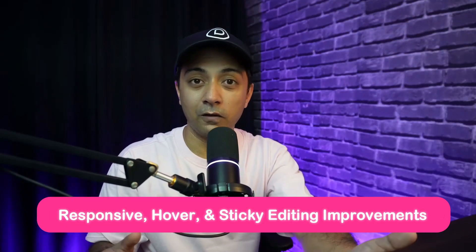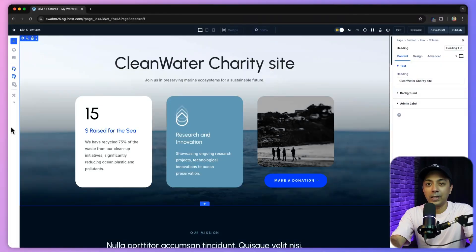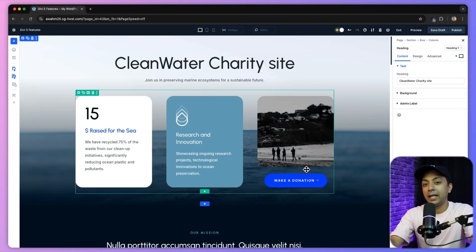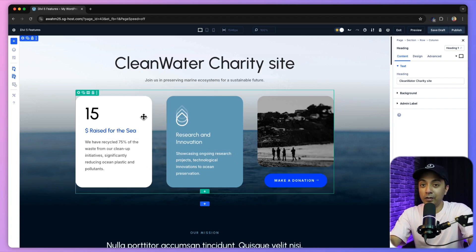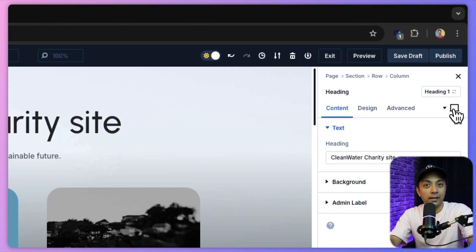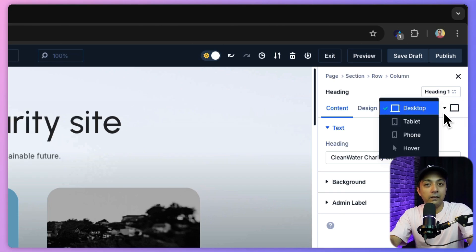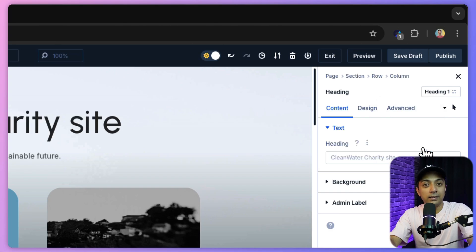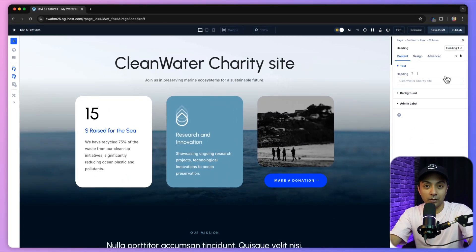Next up is responsive, hover, and sticky editing improvements. In previous versions of Divi, responsive editing, hover effects, and sticky positioning required enabling these features at the option level. With Divi 5, these features are now available directly in the settings panel, allowing faster adjustments without needing to enable them first. To preview hover effects, head to the icon in the top right corner and select hover — you can then edit the hover effect for any module on the page.